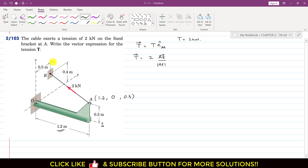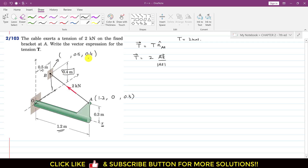Similarly, we find the coordinates of point B. To reach point B we need to travel 0.5 meters in the y-direction. So the y-coordinate of point B is 0.5. Then we travel 0.4 meters in the z-direction, so z equals 0.4. Point B is located in the y-z plane, meaning there is no travel in the x-direction, so the x-coordinate of point B is 0.